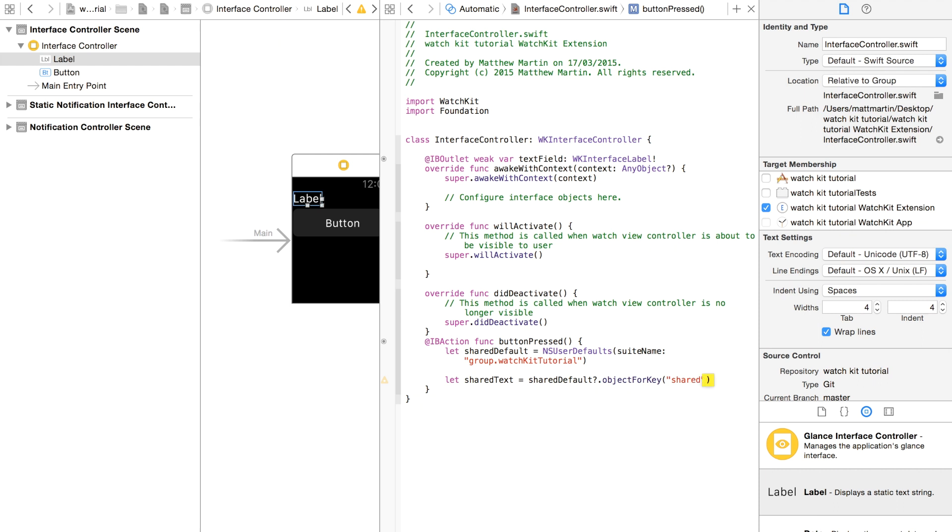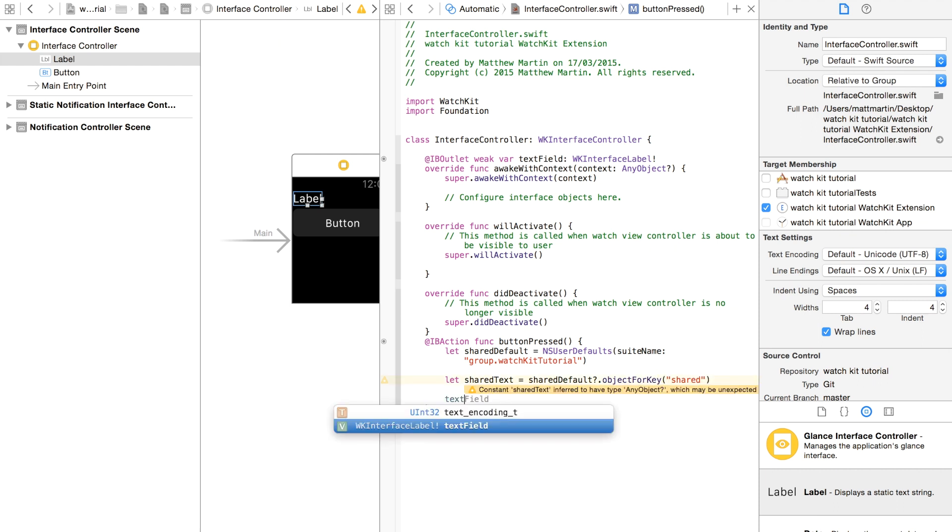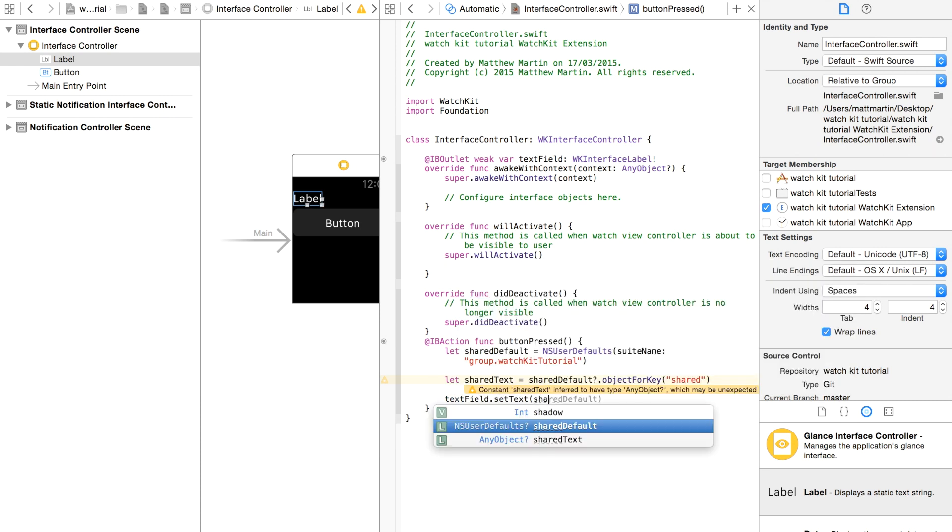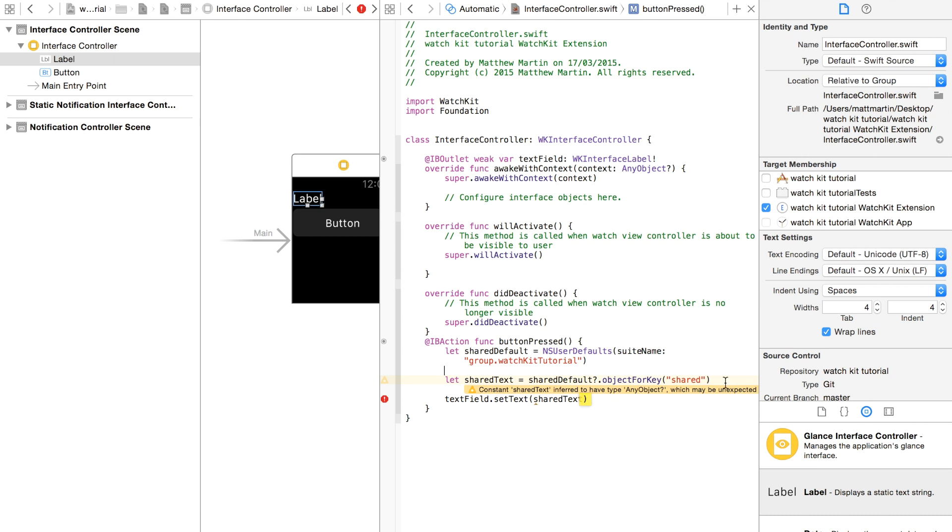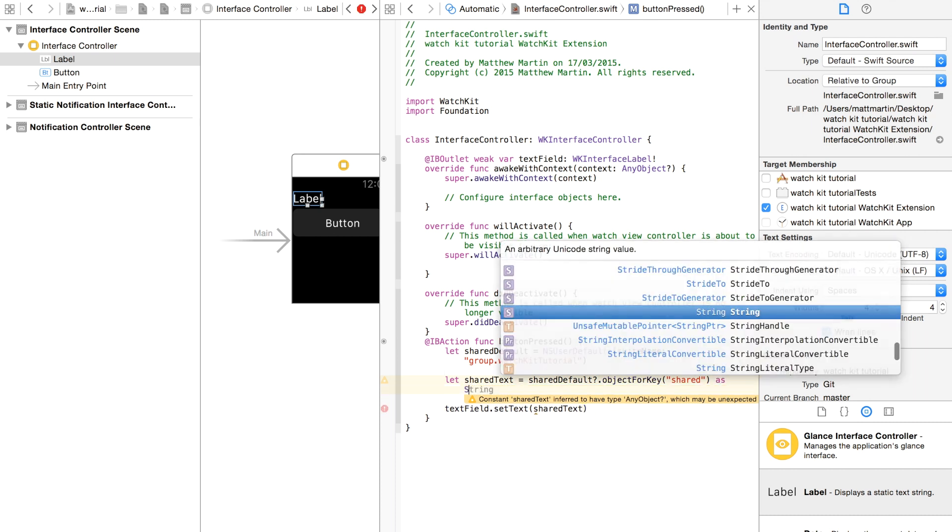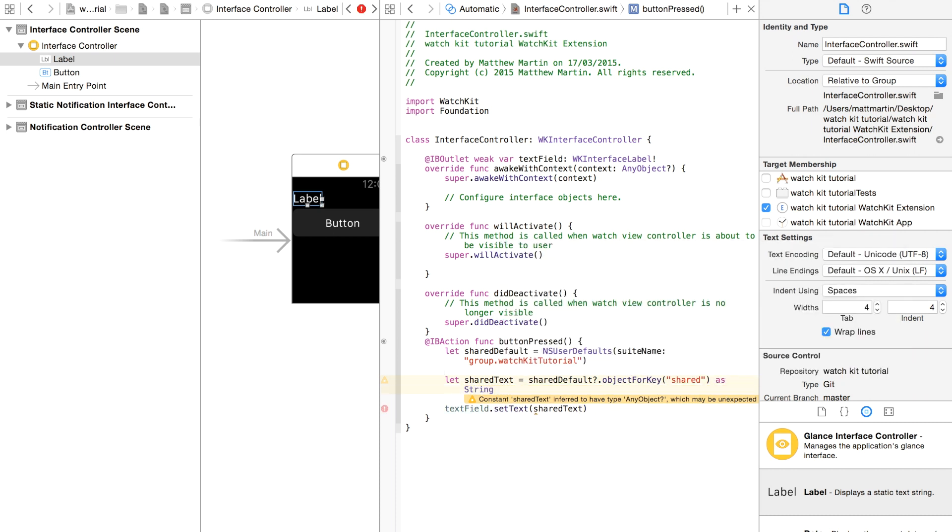I think we called it shared. Now we're just going to set our text as sharedText and we'll just add that as string. That's all happy.